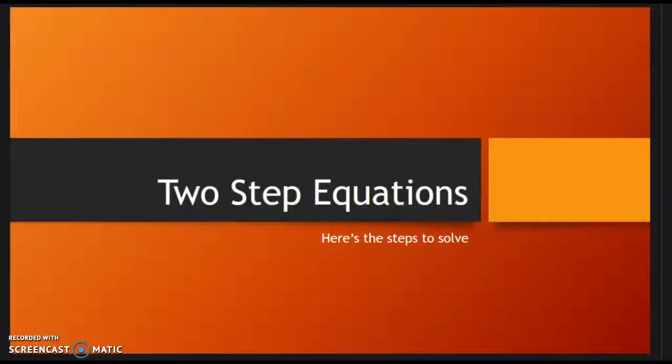Hi everybody, I am back again. We are going to be talking about solving two-step equations. Two-step equations can be something that is a little scary for my sixth pre-APers because thus far they've only done one-step equations, but we're going to pick up where that leaves off and start talking about two-step, one-variable equations — just one additional step — making sure that you are successful while doing that.